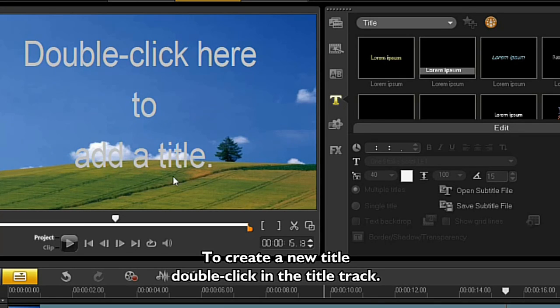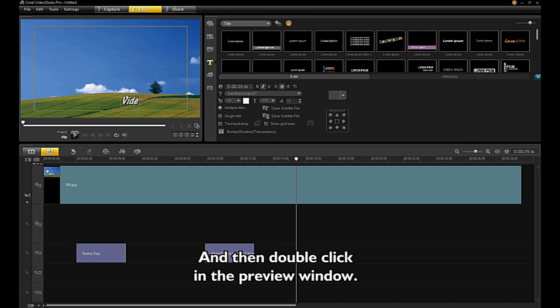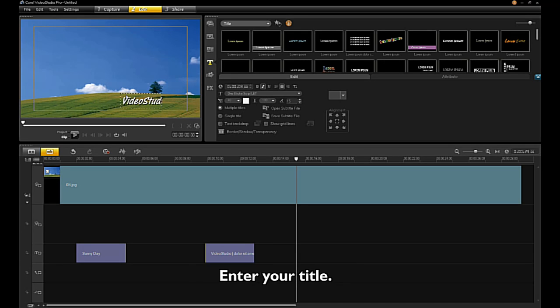To create a new title, double-click on the title track and then double-click in the preview window. Enter your title.